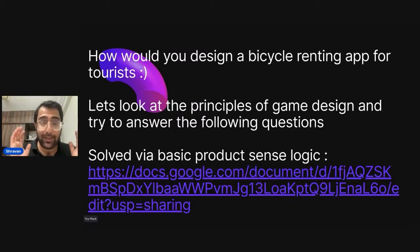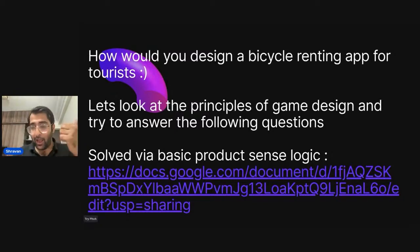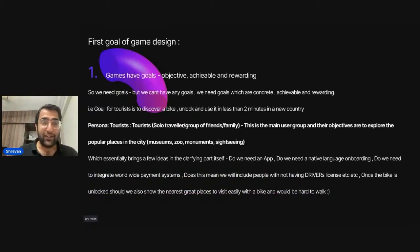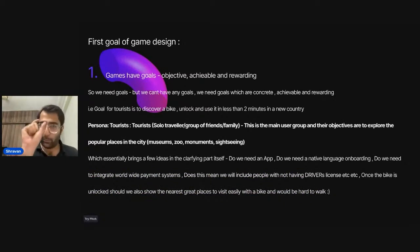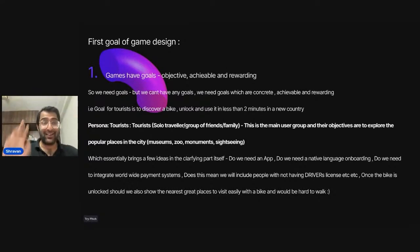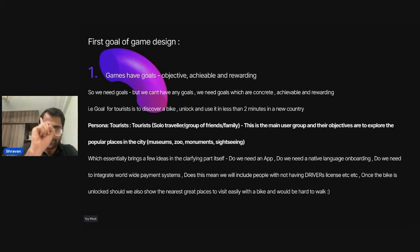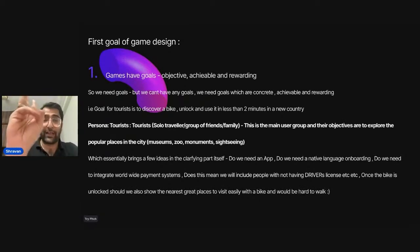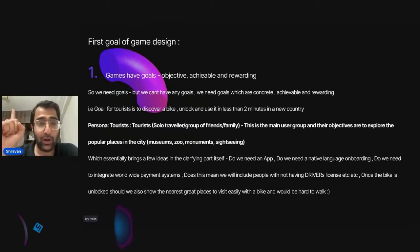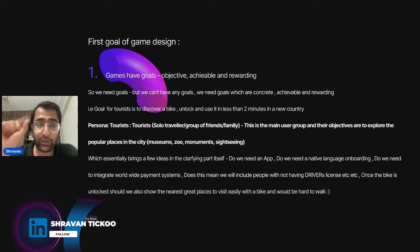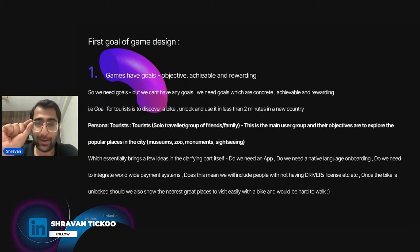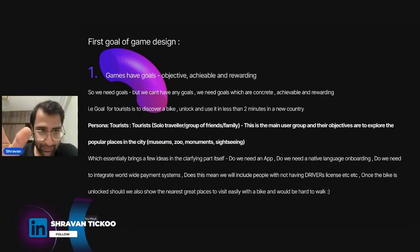The first principle of game design is that games have goals — Objective, Achievable, and Rewarding. Products have goals too: Objective, Achievable, and Rewarding. Any goal that cannot be put into a KPI-kind of metric generally is not objective.